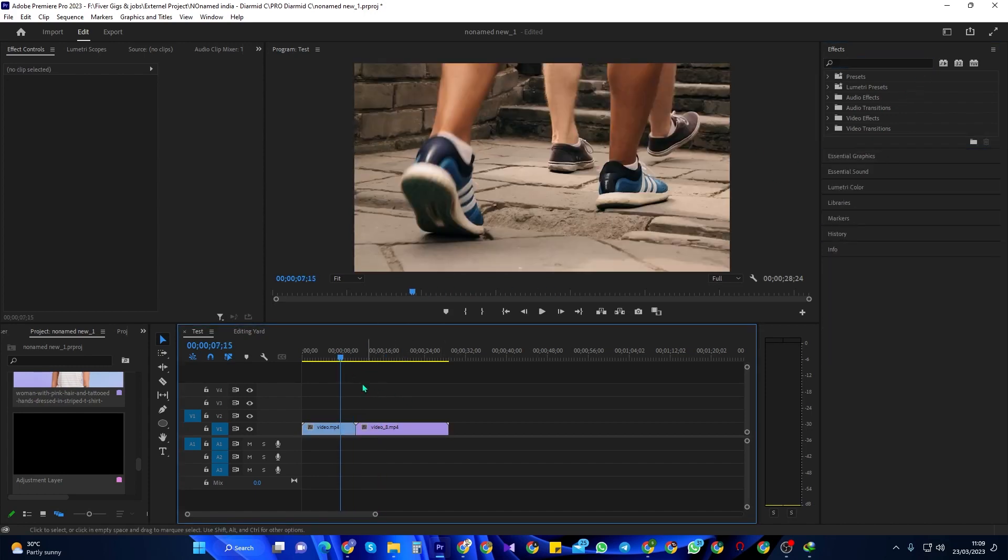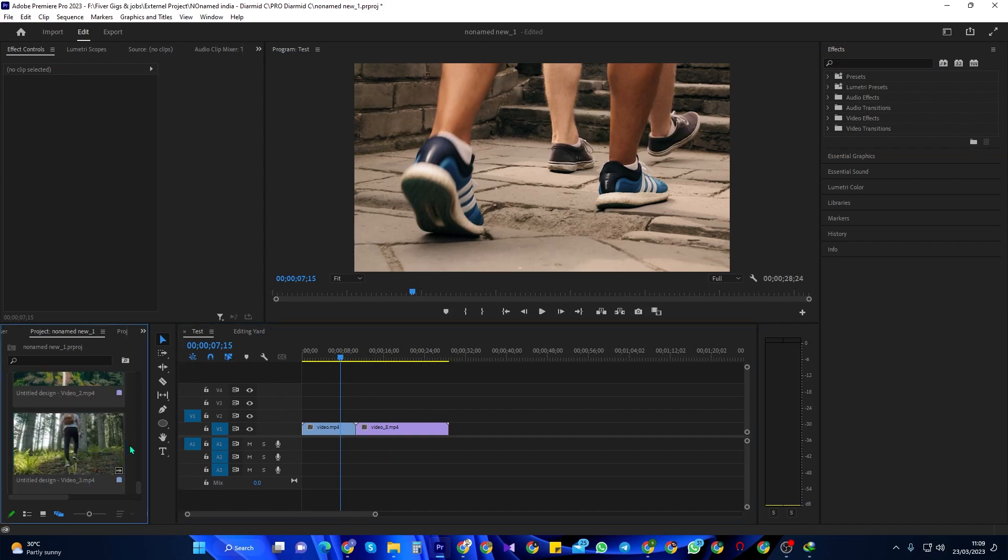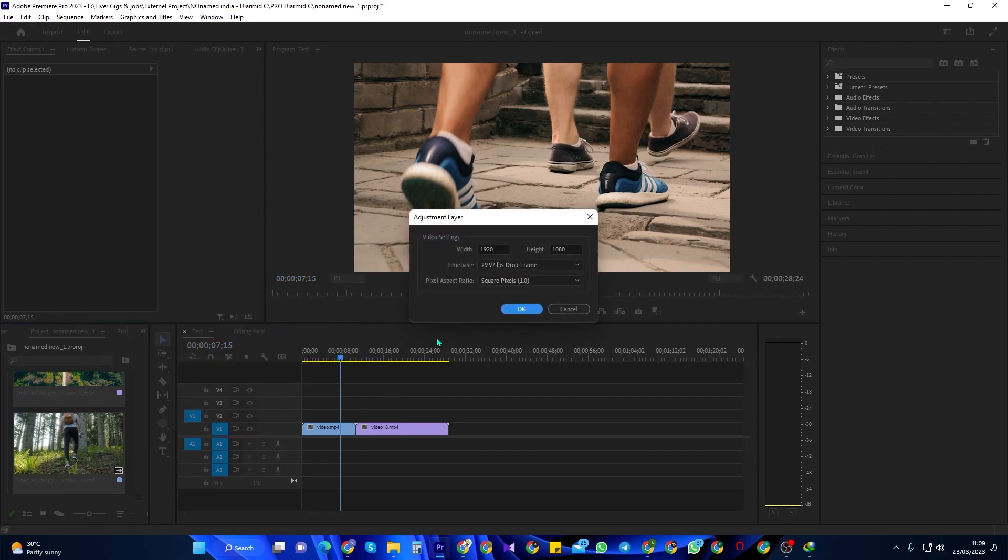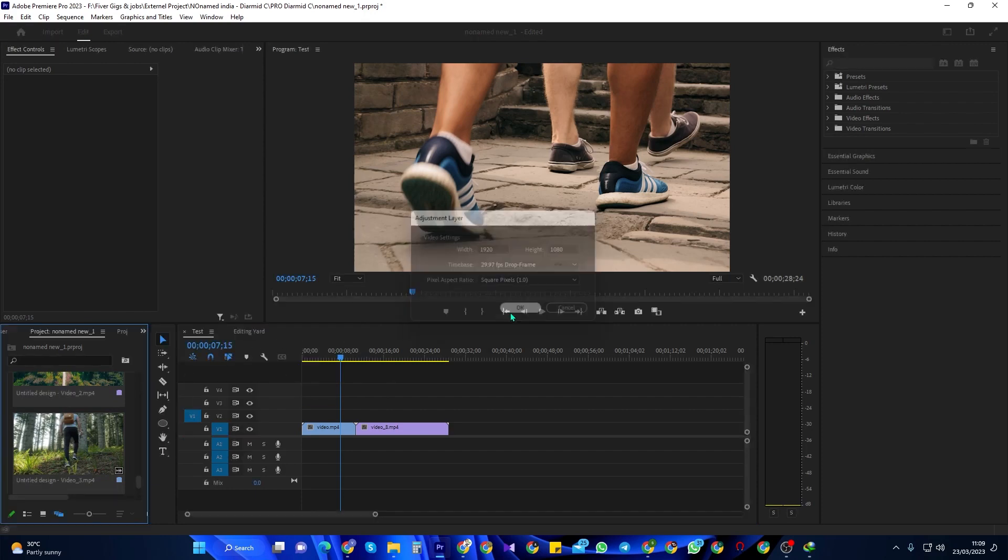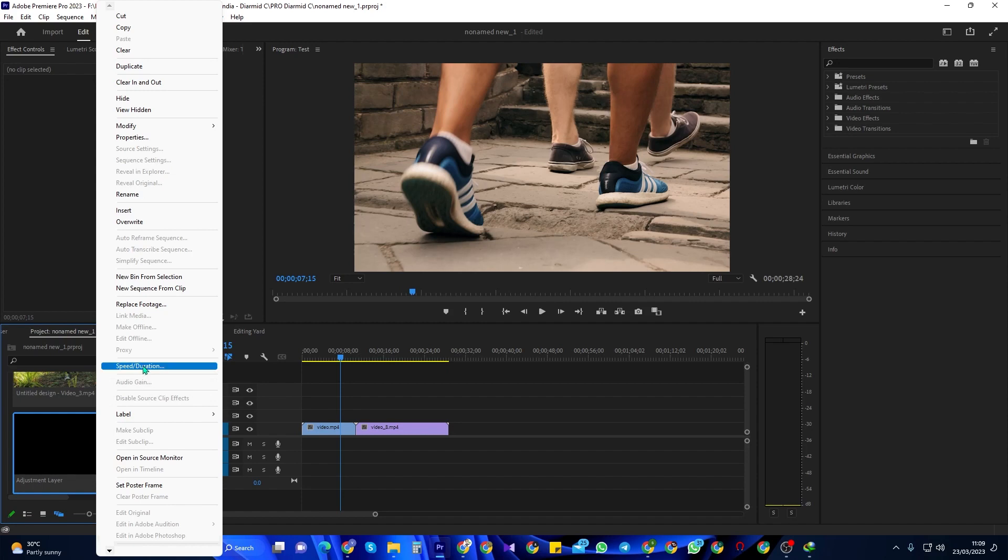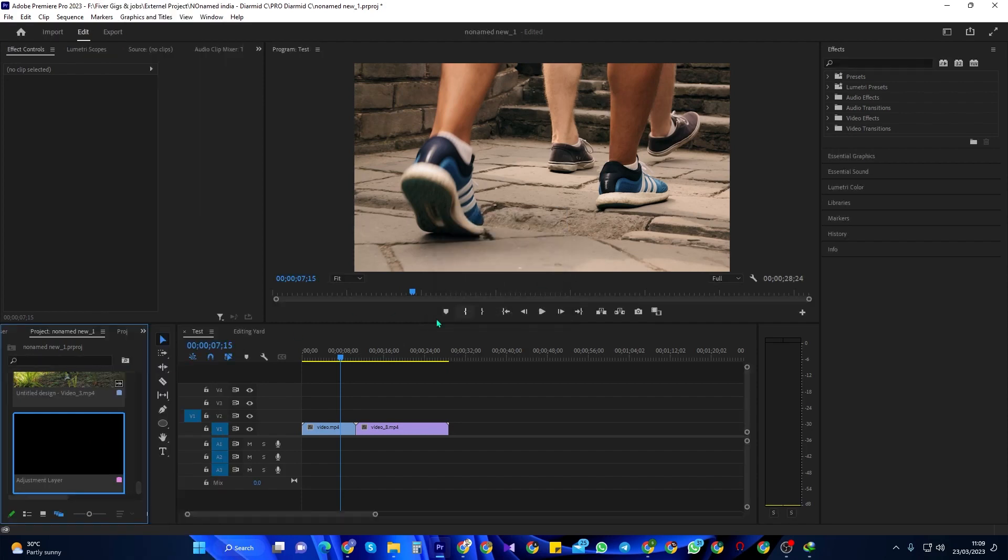Let's begin by right-clicking inside the project panel and going to new item adjustment layer. Then right-click your adjustment layer in the project panel and go to speed/duration. I'm going to delete the default 5 seconds and change the last two zeros to 15 so that my adjustment layer lasts for 15 frames.